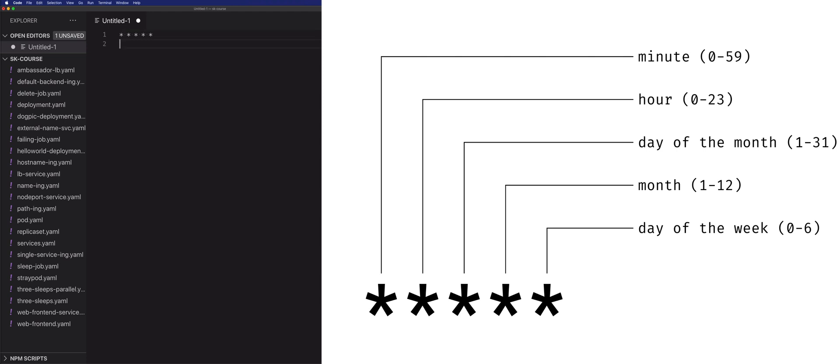Another example would be doing star slash 10 and then four stars afterwards. This would mean that we're running the job every 10 minutes because the first element represents the minutes.